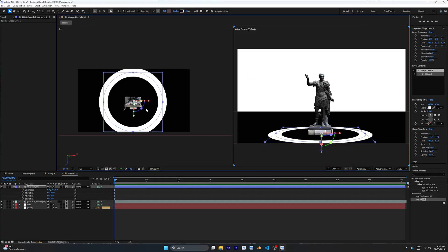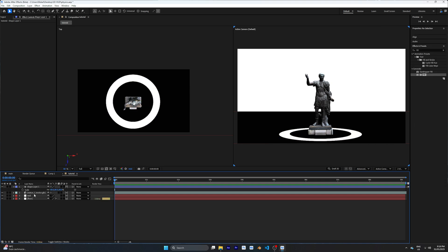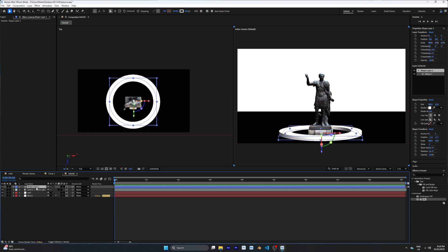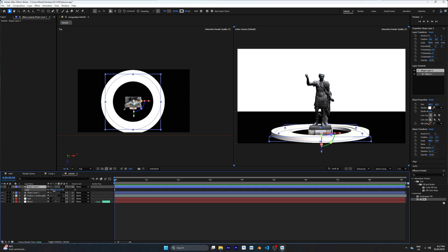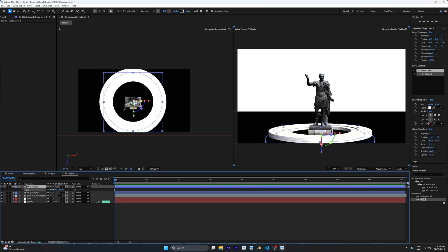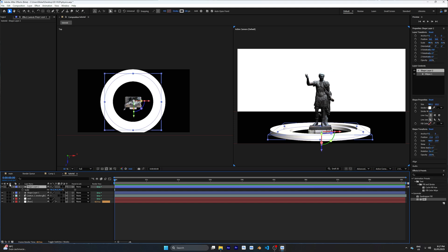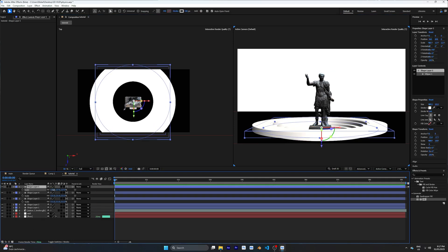Open the two views, set the second one to top view, and align the circle to the center using scale and position. Once you're happy with the results, open the geometry options and increase the extrusion depth so it has a lot of depth. Duplicate this shape layer and increase the scale so it's a little bigger than the original, and drag it a little bit higher to create a stage for the 3D object. Duplicate again, increase the scale, and drag it higher on the Z-axis. Repeat this process as many times as you want to build up your stages.